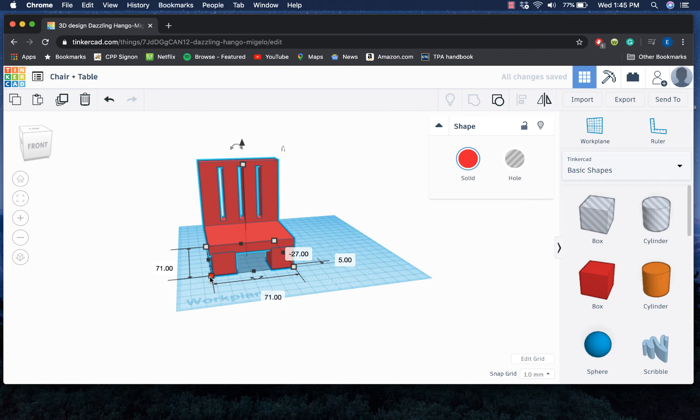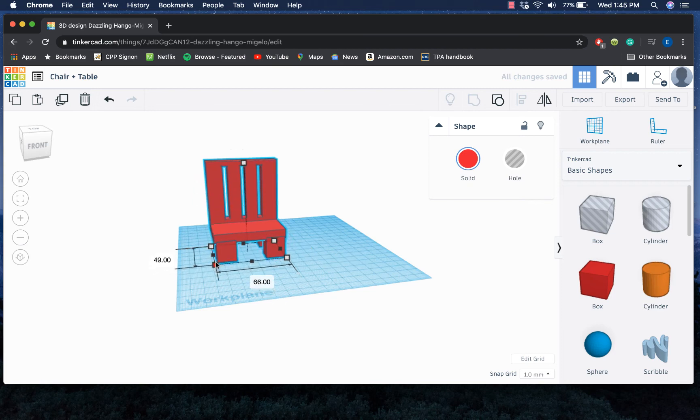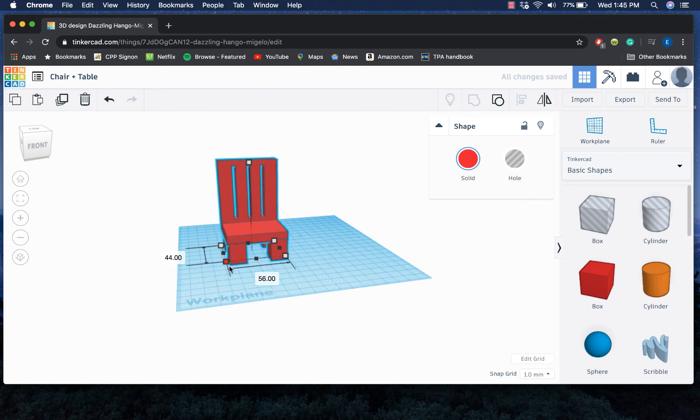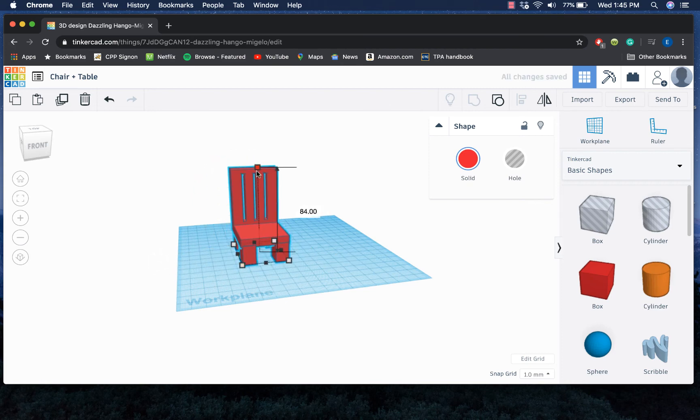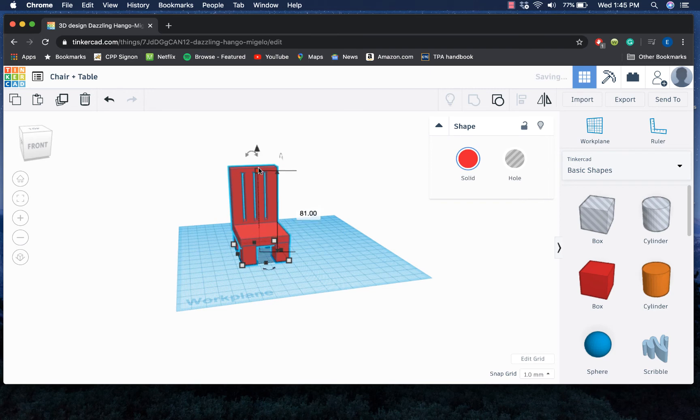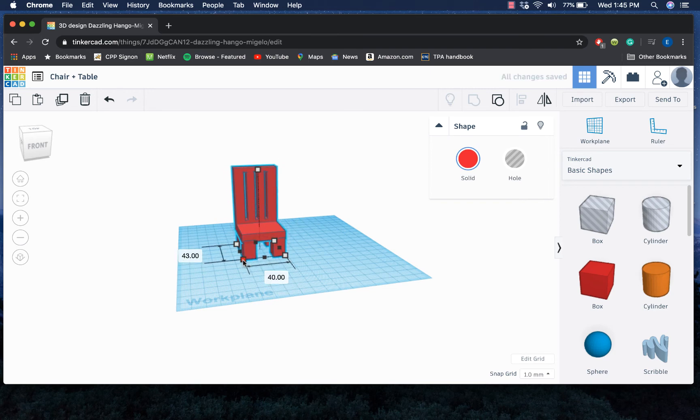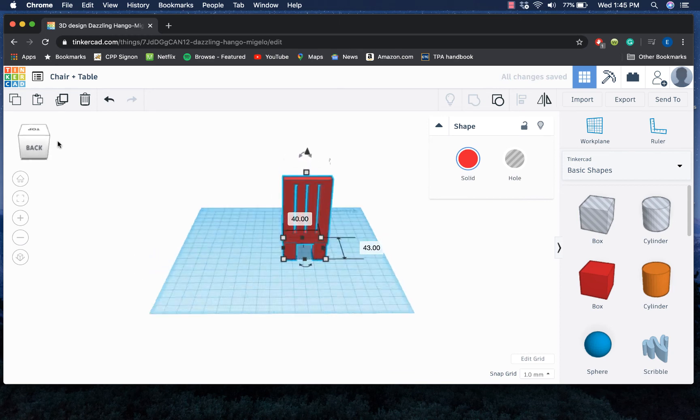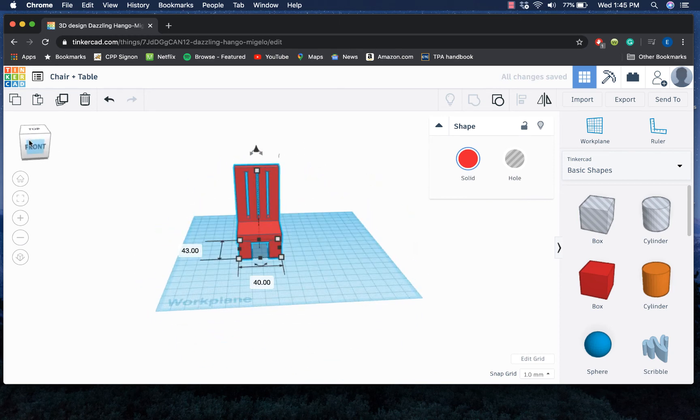This also would help me if I decided I wanted to resize it at all. I could resize the whole thing as a whole instead of having to resize each piece. Let's say I want more chairs.